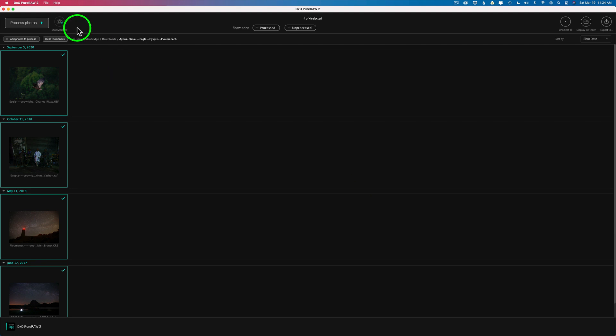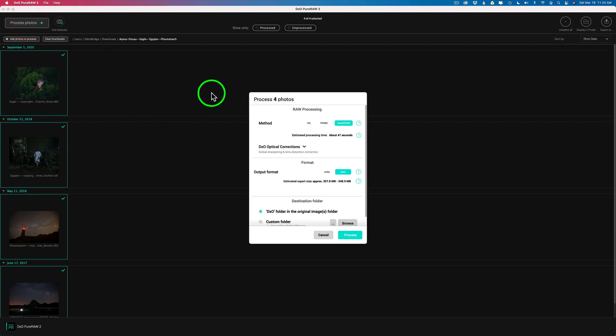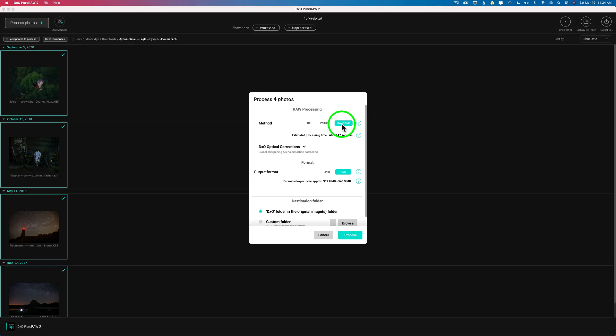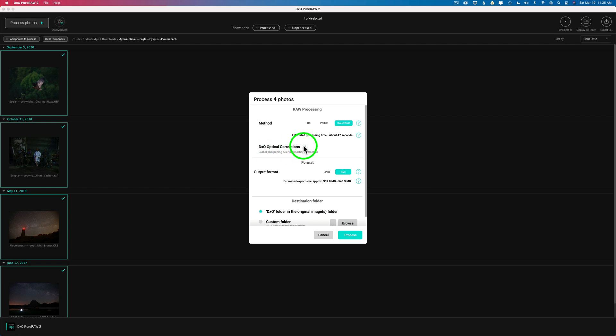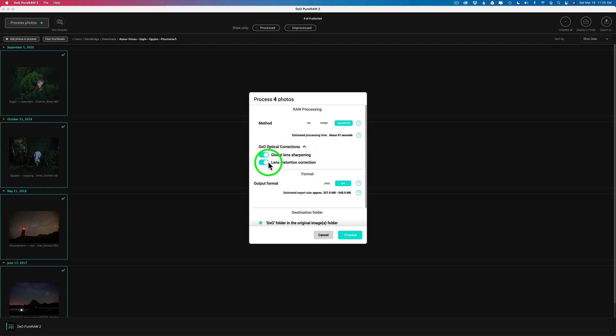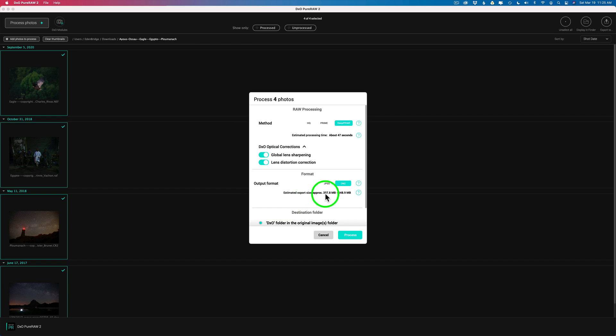And now all we need to do is click Process Photos. And then this dialog comes up. Now we do have some choices for the method. HQ for high quality, prime, or DeePRIME. I would say use DeePRIME. It is the best. I'm telling you. It really works well. And then as far as optic corrections, make sure you have these both checked unless you don't want to use them for some particular reason. But I think it makes sense. And then your output format. JPEG or DNG if you want to do raw files. And you want to continue working with raw files. I would leave it with DNG.